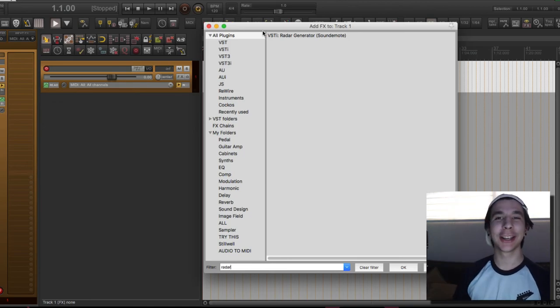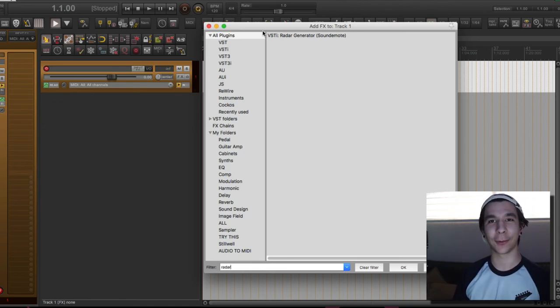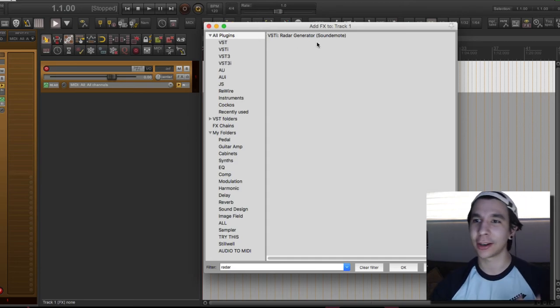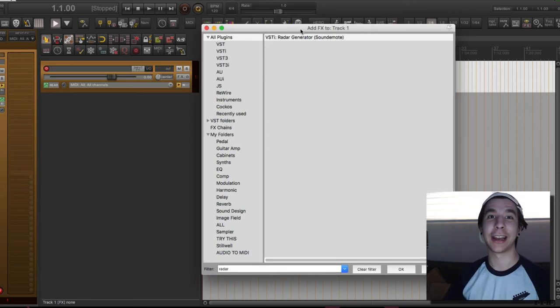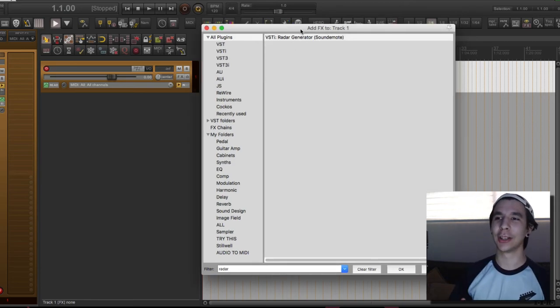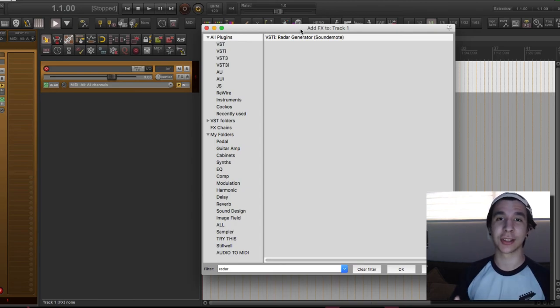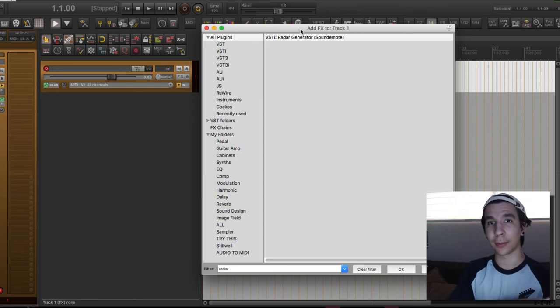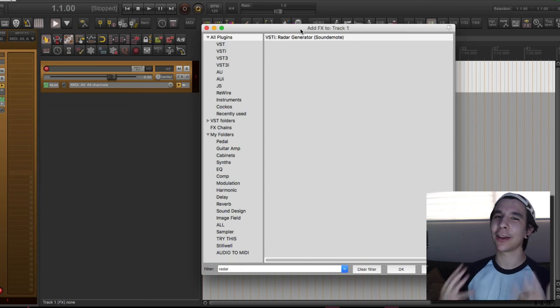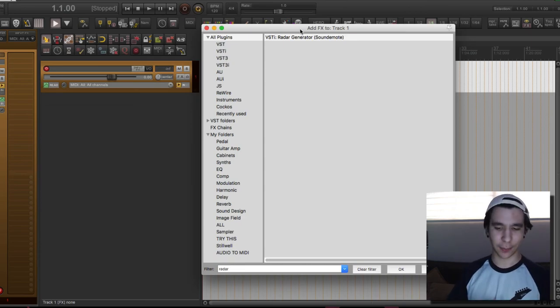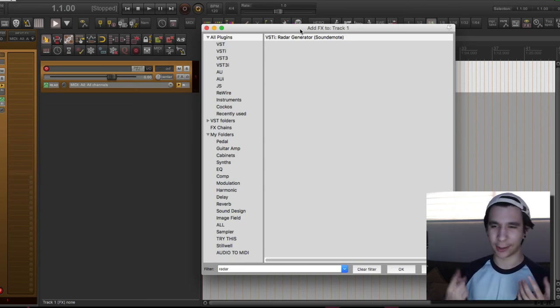Hello pilots, today is very exciting because Alan just sent me the first build of our newest generator, which is called radar generator. And I thought it would be a cool idea to try it out and film my first impressions with it because I literally just installed it and haven't played with it at all.